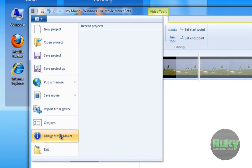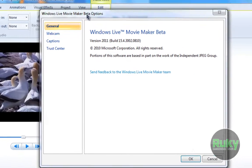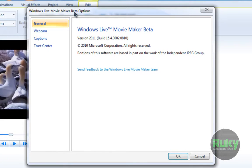Here's the About section. I'm sorry I didn't show the Windows Live Messenger 2011 Beta info earlier, but when I finish this video I'll add an extra video with that information. As you can see, this is build 15.4, version 2011.